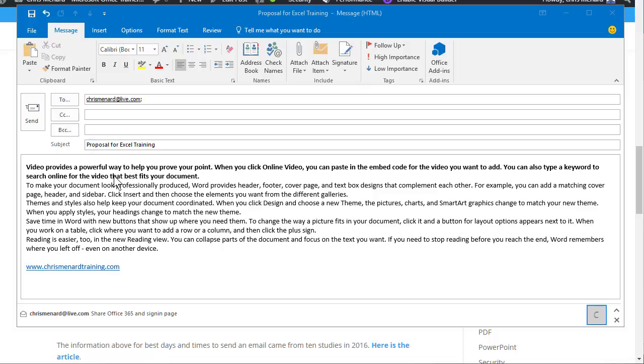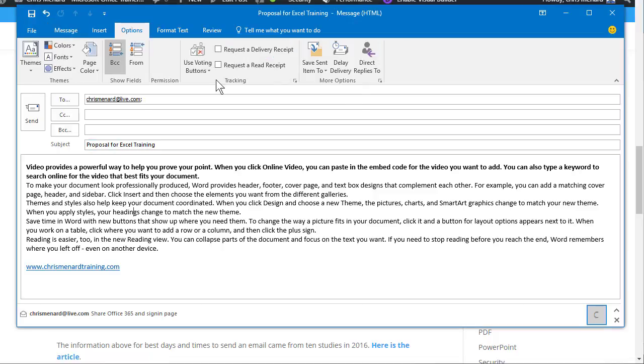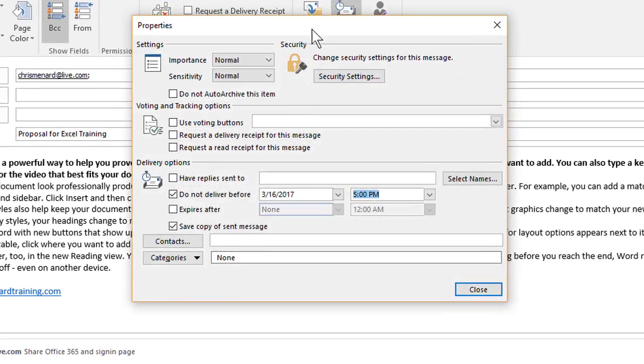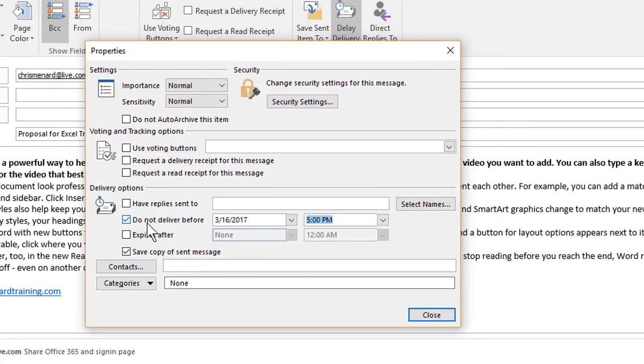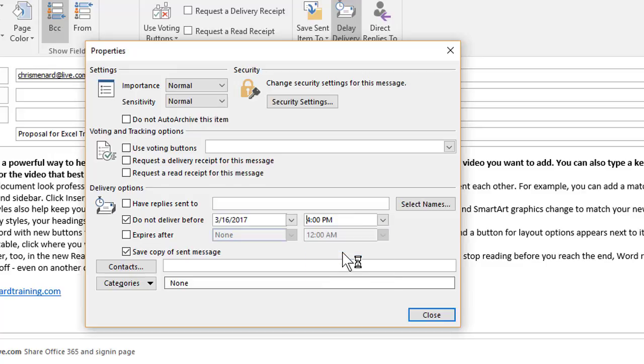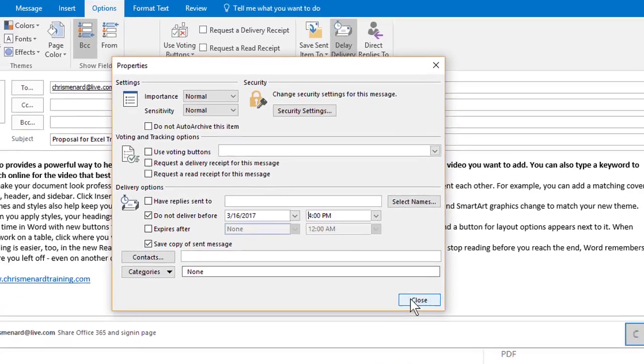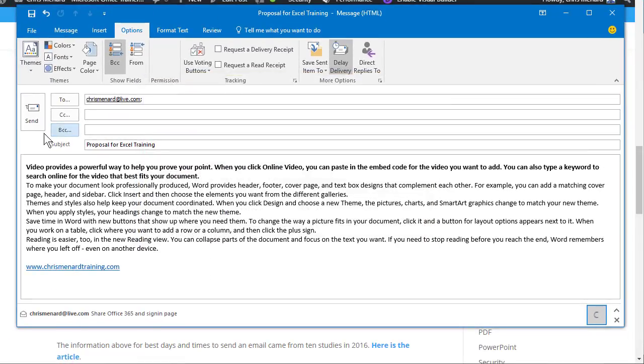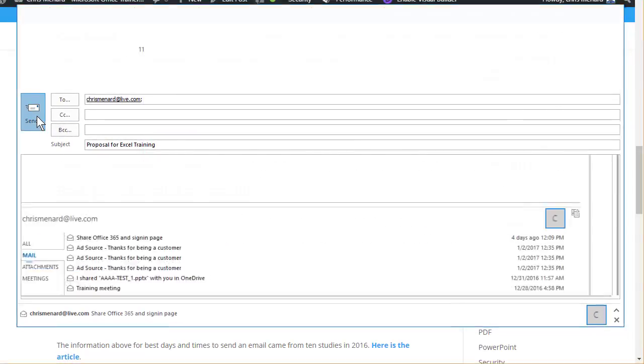Start a new mail message. Go to Options, Delay Delivery. Pick the date and time you want the email delivered. Close, send the message off.